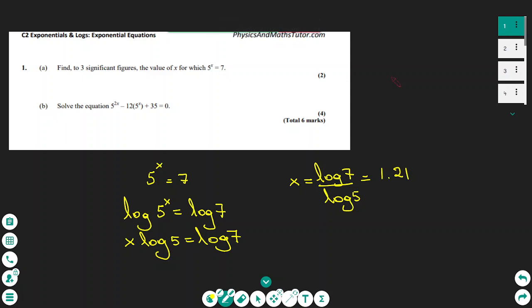Today we are going to show the methods of exponential equations and logs in A-levels. Let's start the lesson with this exercise.